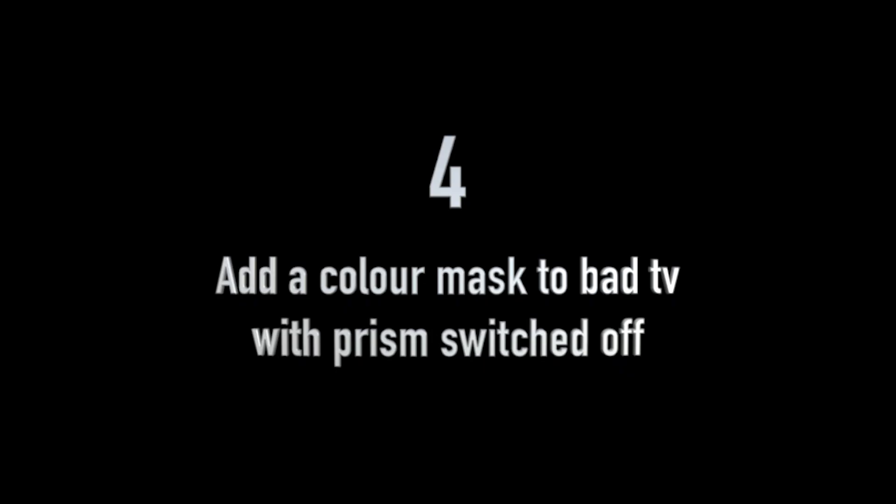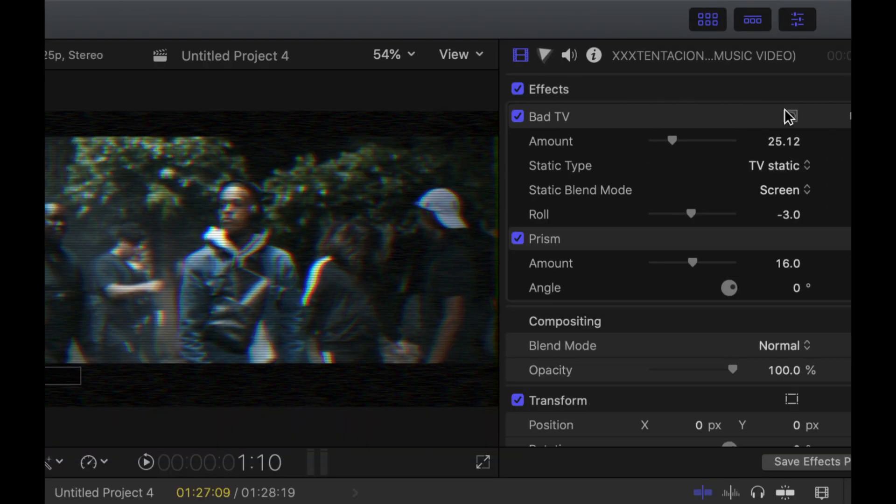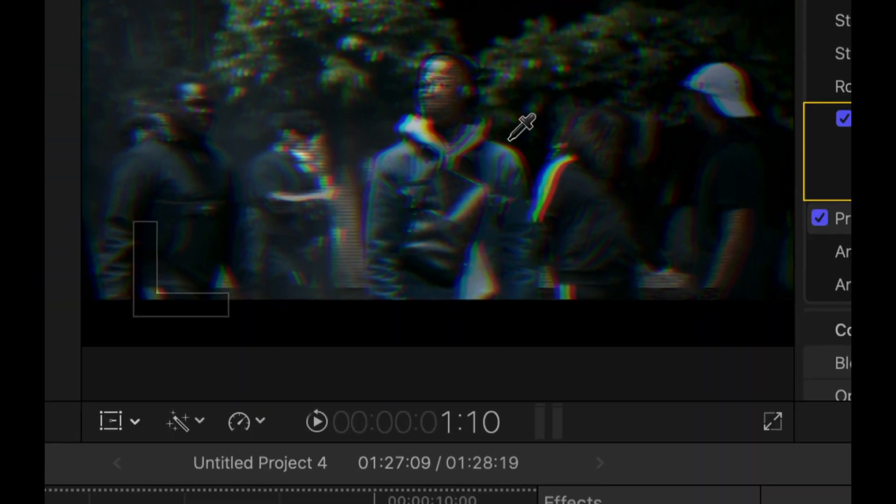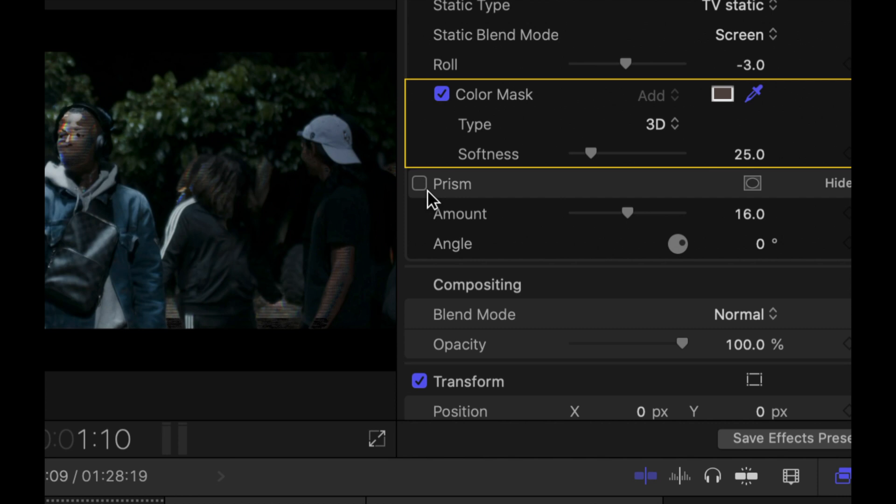Step 4: on the bad TV effect, you want to add a colour mask to the place where you want to actually have your glitch occur. For me, it will be the face of XXXTentacion. So here we're just going to drag that ball just on his face. We can also use the soften tool to either make sure that we capture all of that colour, or just capture a little bit of the colour to match.